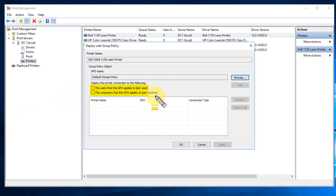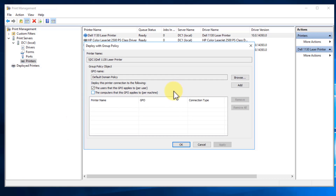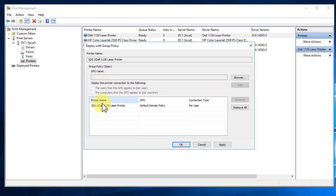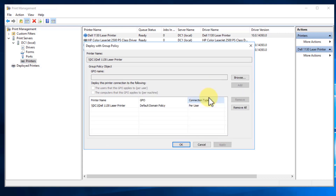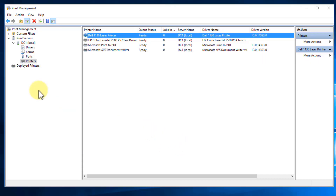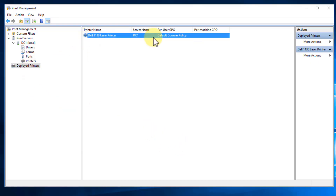We can pick per user or per machine. Since this is for our entire Active Directory domain, the easiest way is per user because you don't have to restart the computer — after 15 minutes it'll push out and apply to that system. For per machine, the machine has to be rebooted. So we'll say per user, click Add, hit Apply. It'll tell us it was successful. Hit OK and hit OK, and if we click on Deployed Printers, you'll notice it's listed there.